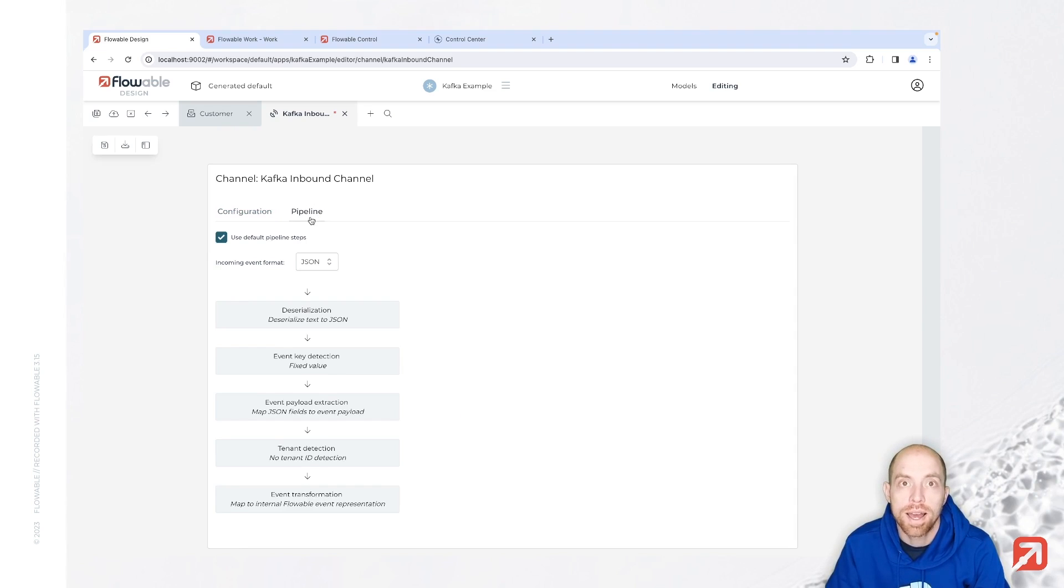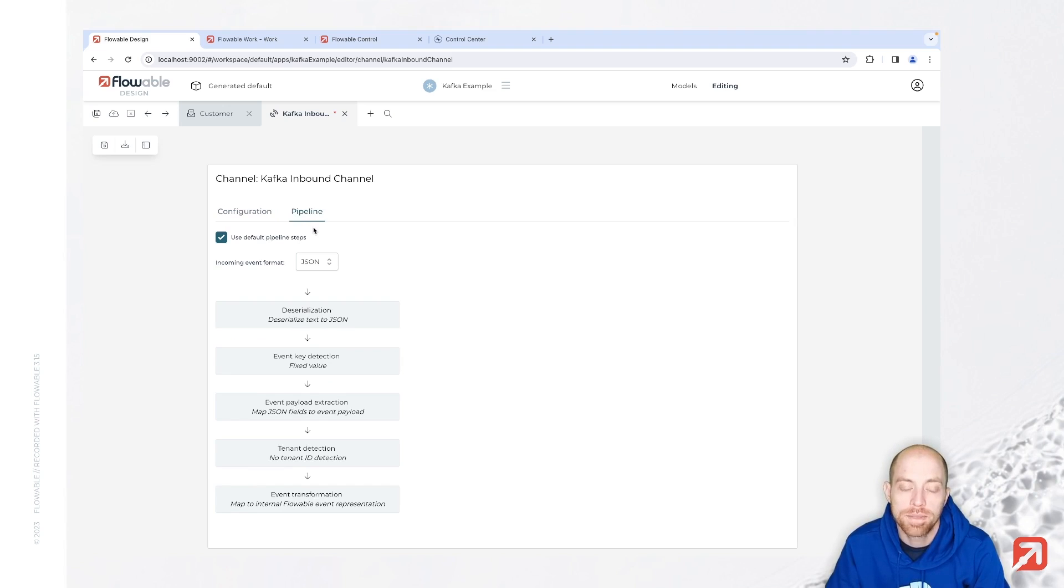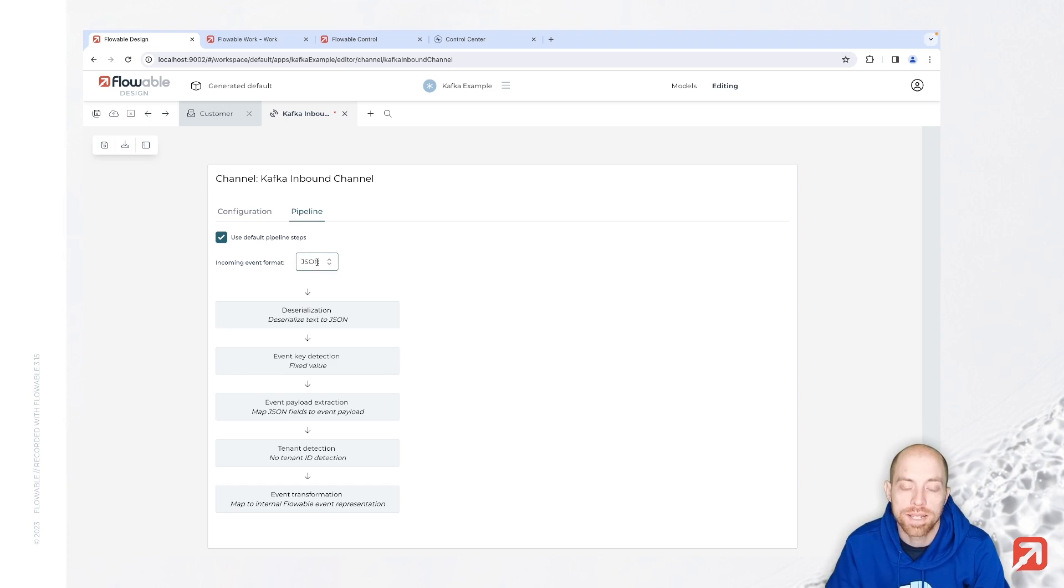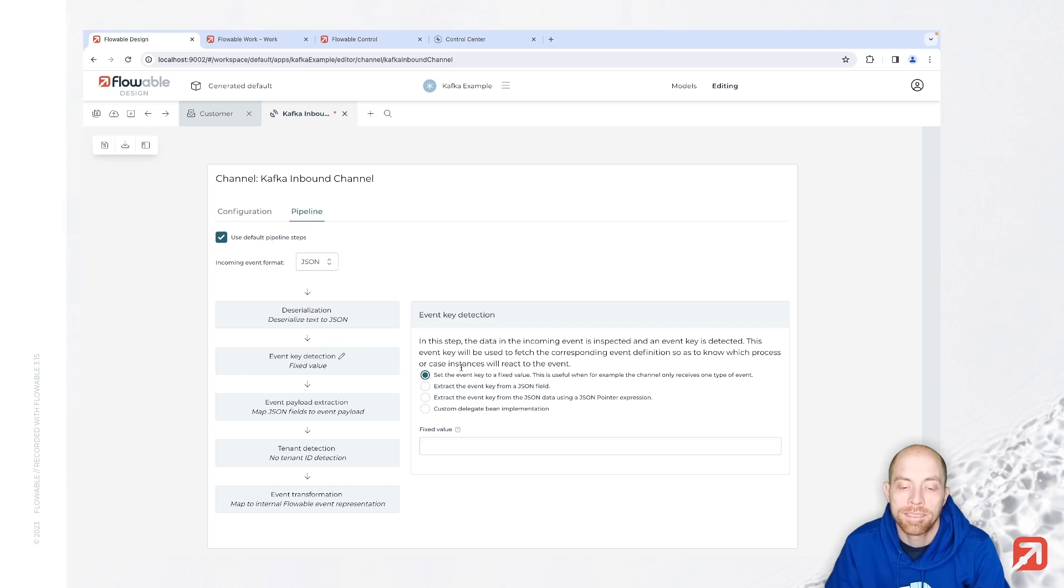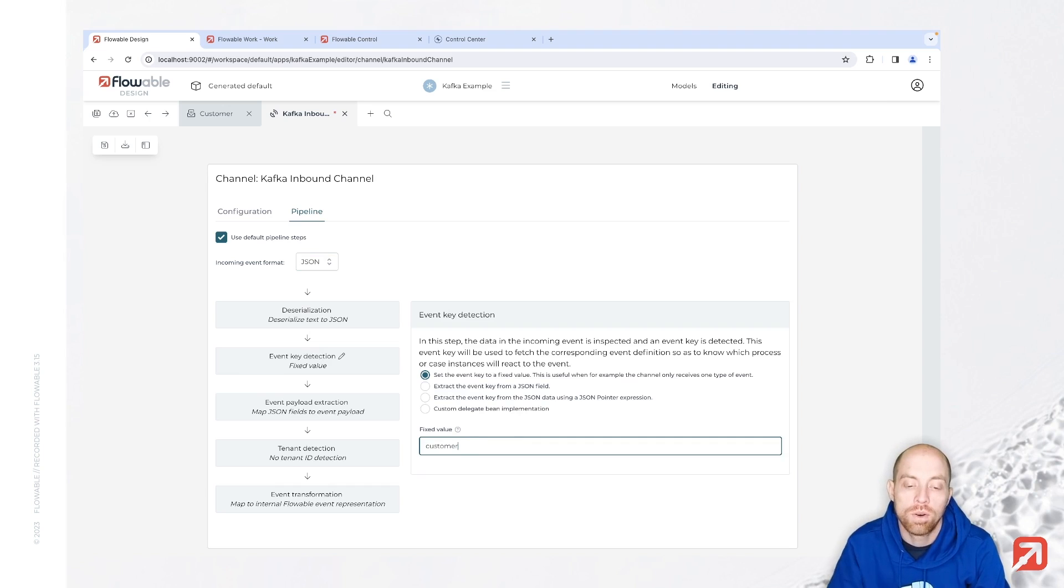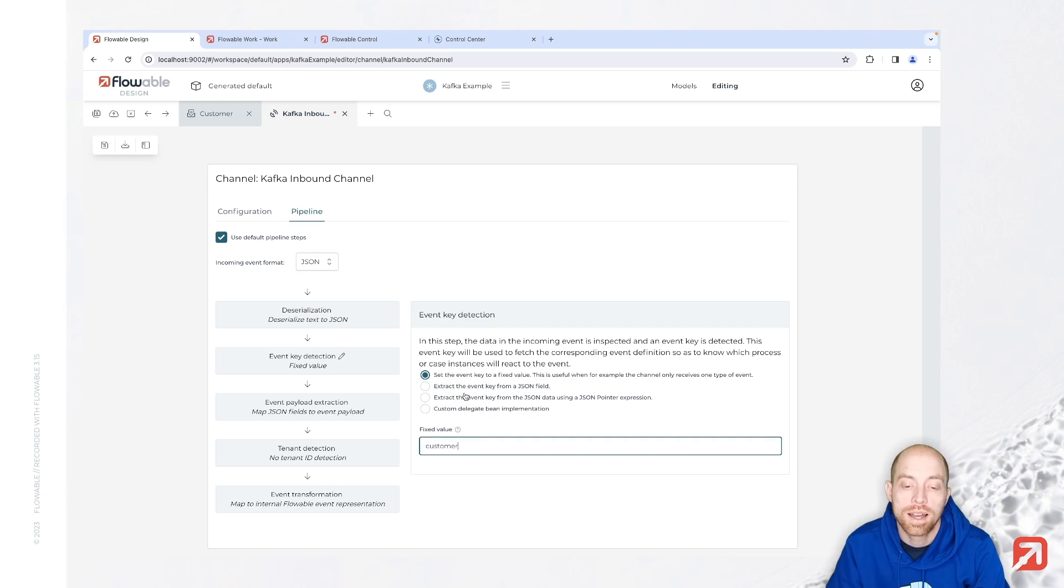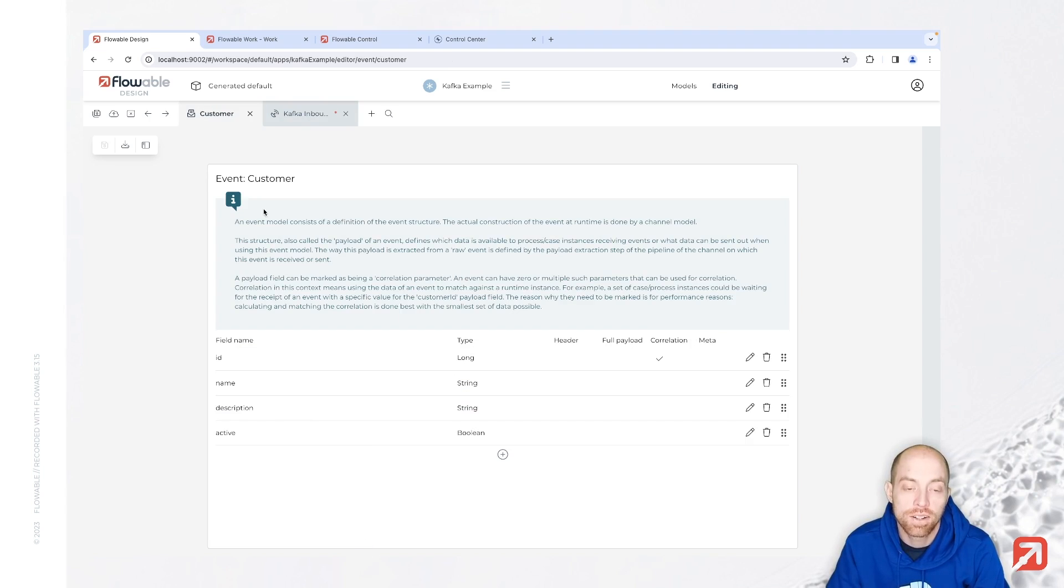Now the pipeline here is really important that you configure it since in here we specify what happens when we receive something through our customers topic. First of all we need to specify our message format which for me is JSON. Now we can then specify that we would like to deserialize it first. Then how we detect our event key. You can either say it's fixed or figure it out based on your JSON payload for example. We say fixed value customer, that's exactly the key of this model, the event model over here.